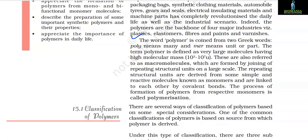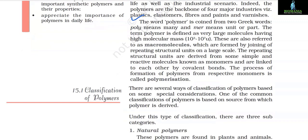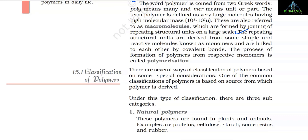The word polymer is coined from two Greek words: poly means many and mer means unit or part. The term polymer is defined as very large molecules having high molecular mass. These are also referred to as macromolecules which are formed by joining of repeating structural units on a large scale. The repeating structural units are derived from some simple and reactive molecules known as monomers and are linked to each other by covalent bonds.